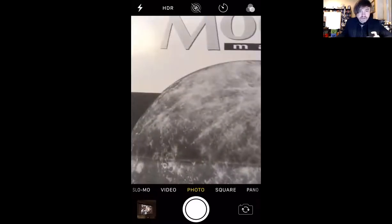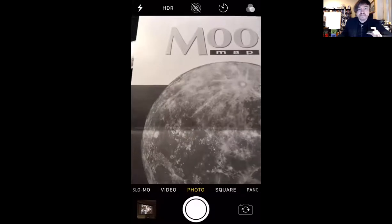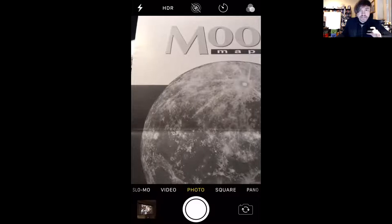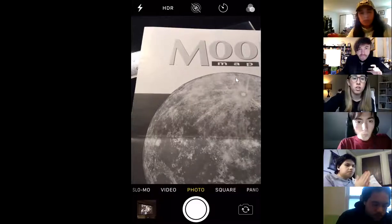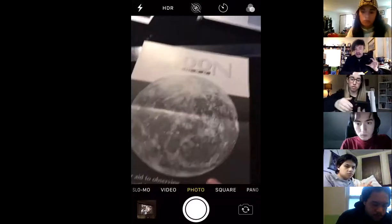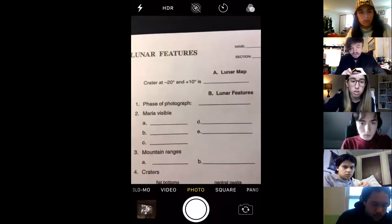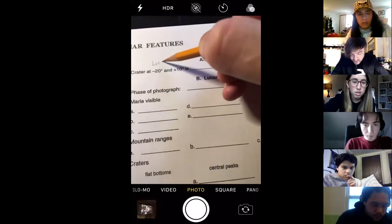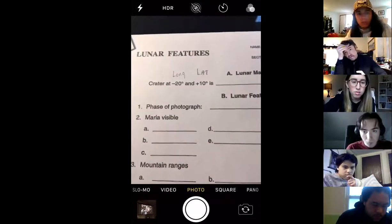Are you guys seeing my screen or are you seeing my phone? I'm kind of confused as to what you guys might be seeing. You're seeing my phone. Okay, guys, let's get back to the action here. Let me minimize everything so I can see your faces in the backdrop. The first thing we're going to do for our lab is we're going to try to identify the crater at minus 20 and positive 10. The minus 20 is the longitude and plus 10 is the latitude. You guys remember which way longitudes and latitudes go, correct?